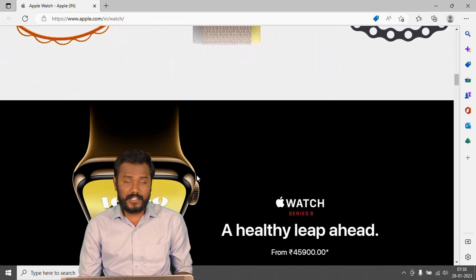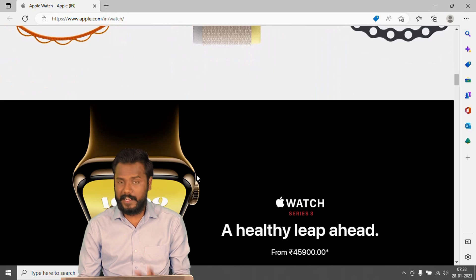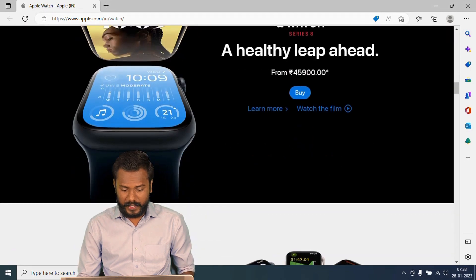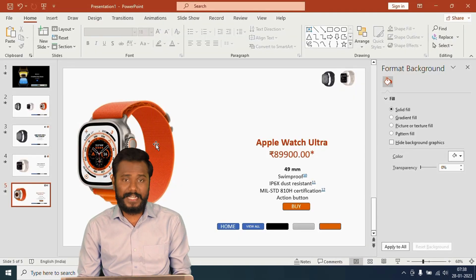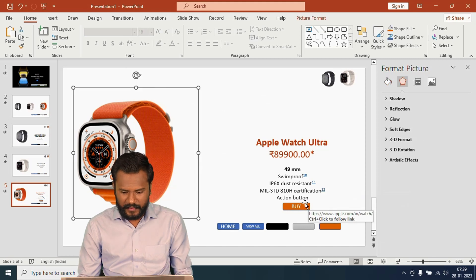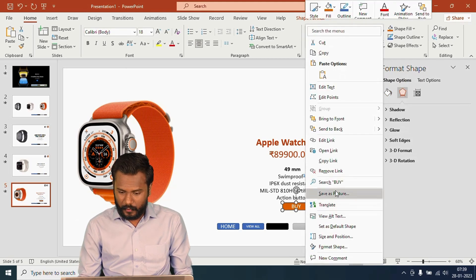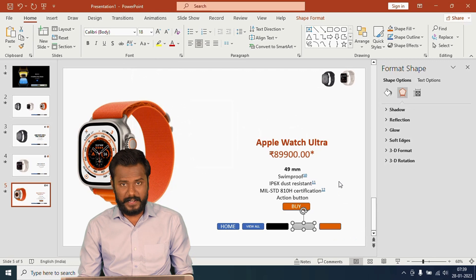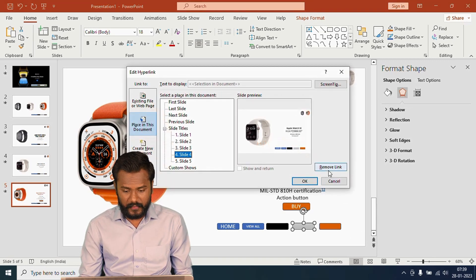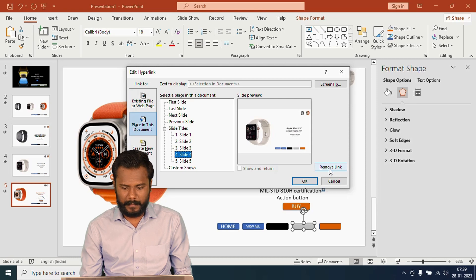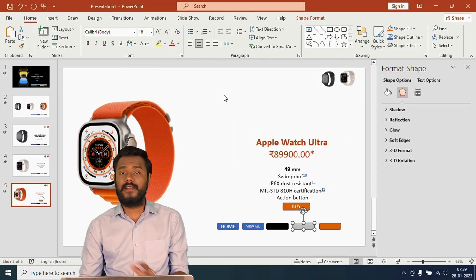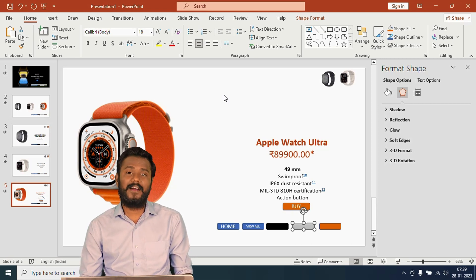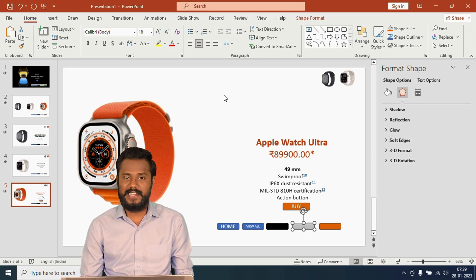This is how simply we can enable hyperlinks in MS PowerPoint. To disable hyperlinks, if for any reason you don't want to continue them — for example the Buy Now button — right-click and go to Remove Link. Or press Ctrl+K and click Remove Link. That link will be removed and the button will no longer work. This is how we work with hyperlinks in MS PowerPoint. Thank you.